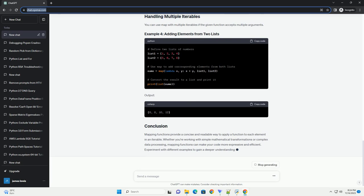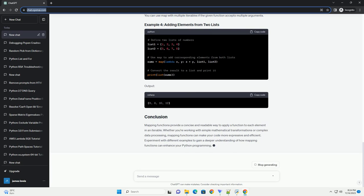Output. Mapping functions are often used in conjunction with lambda functions for short, one-time operations. Lambda functions are anonymous functions defined using the lambda keyword.